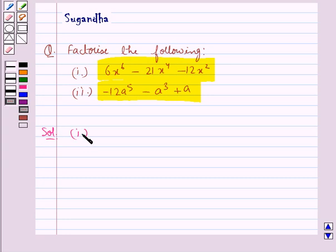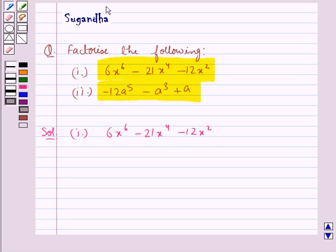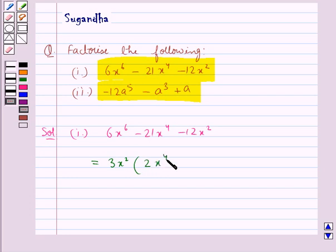The first expression given to us is 6x⁶ minus 21x⁴ minus 12x². From this expression we take 3x² common, and inside we have 2x⁴ minus 7x² minus 4.